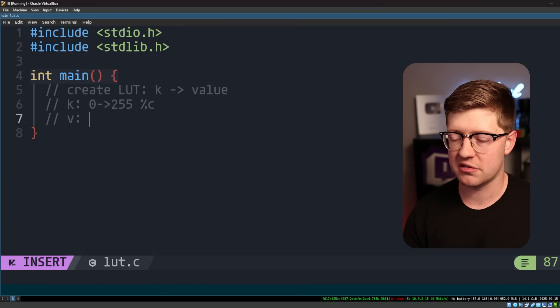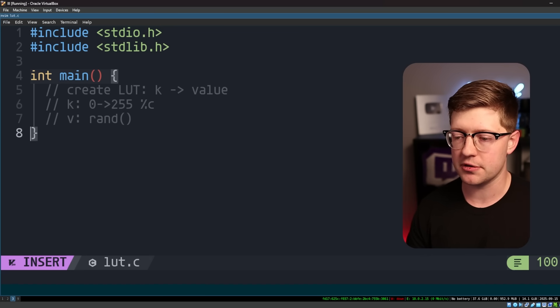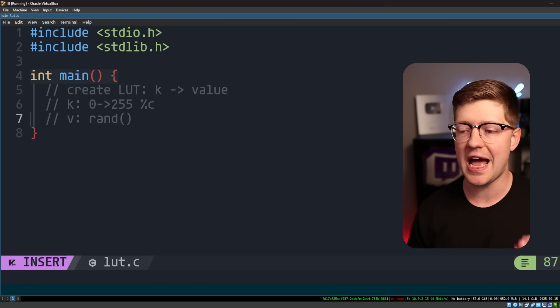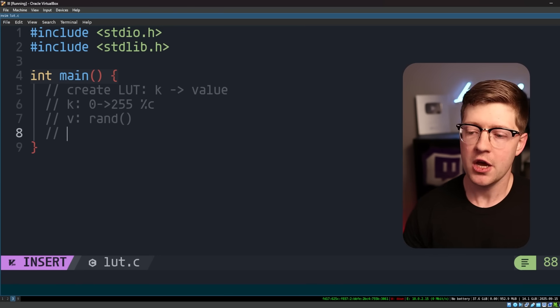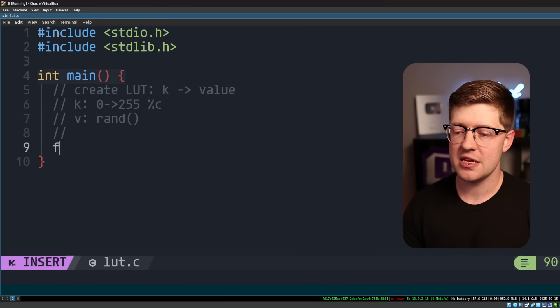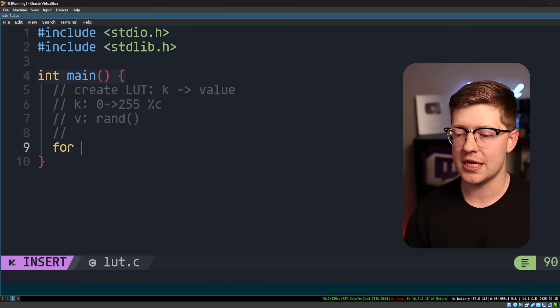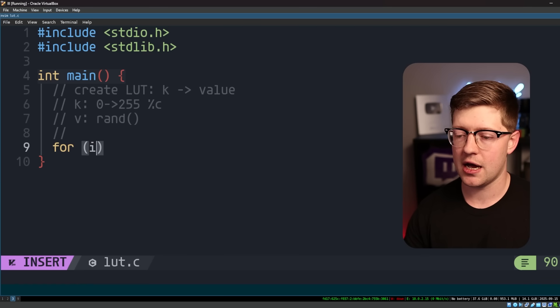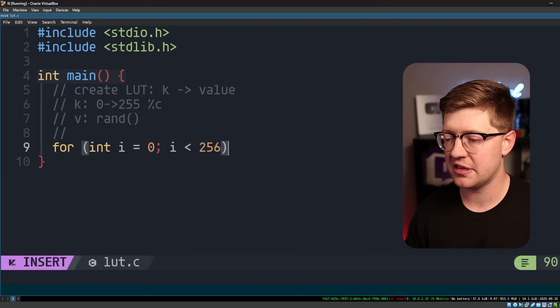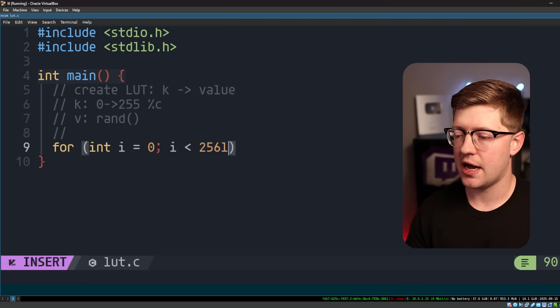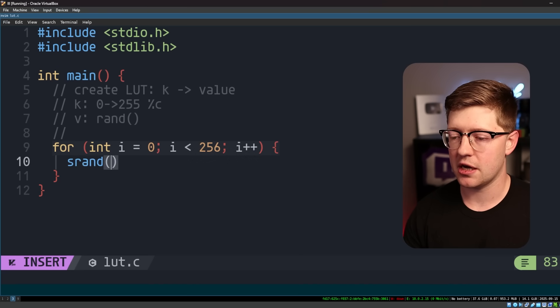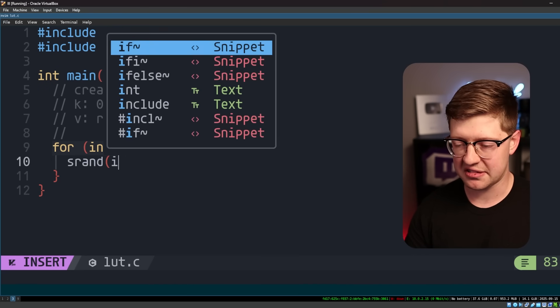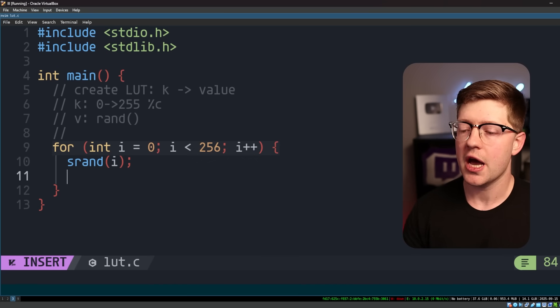and the value is going to be the random number that's generated if we srand off of that c. The way we do this in c is going to be int for int i equals 0, i less than 256, i plus plus srand of i, so we'll seed it off of that i value.